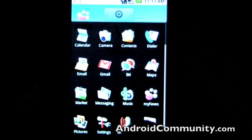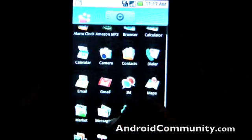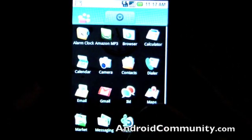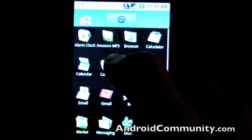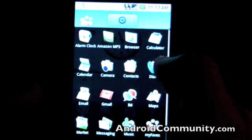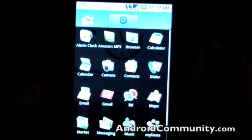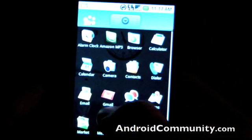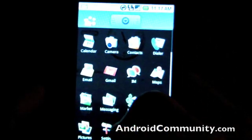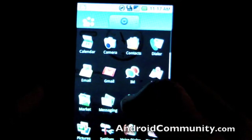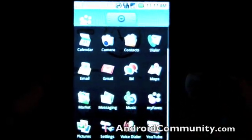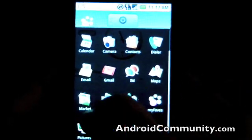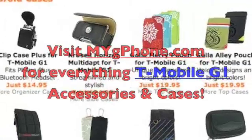It looks like you've got Gmail, Alarm Clock, Amazon MP3, Browser, Calculator, Contacts, Email, Maps, and more preloaded on the device.